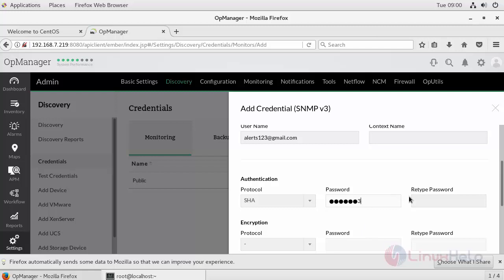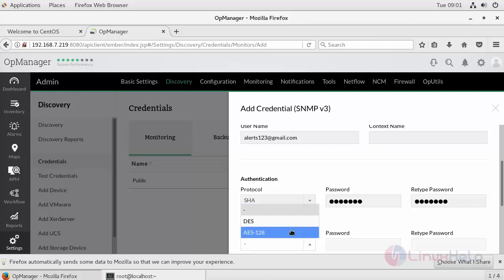Re-type your password. Next, select your encryption algorithm which is AES and provide the password.